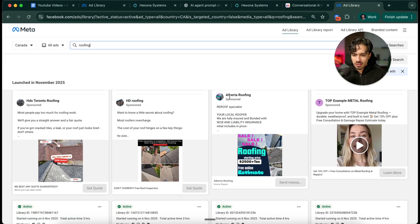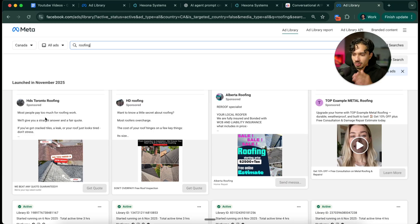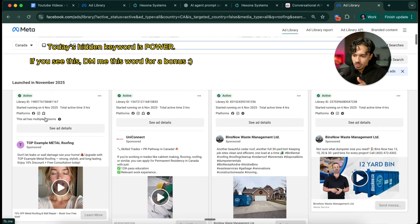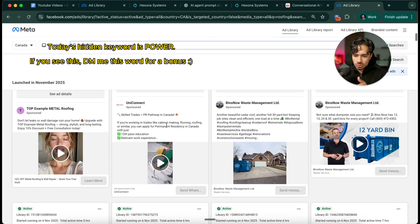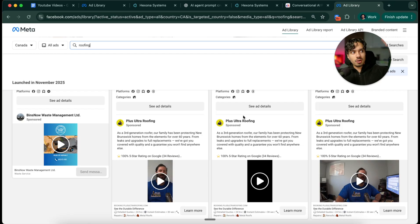Perfect. Now you can see Alberta roofing, for example, has a sale on roofing. They're running ads to this. HD roofing doing the same thing. Then we have UniConnect, BinsNow, Waste Management. All of these guys are now offering roofing. I can take my speed to lead agent to any of them.